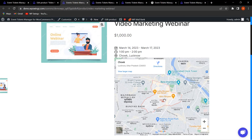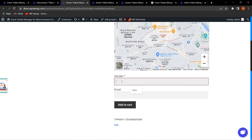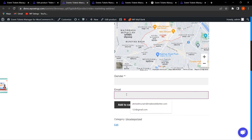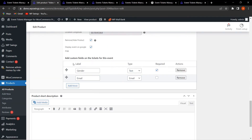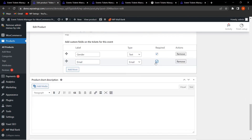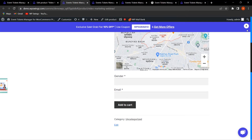The Google Maps API integration shows the live location of the event to customers. The custom fields — Gender and Email — are also displayed on the product page. Gender is mandatory, while Email was not set as required. To make Email mandatory as well, check the required field option, click Update, and after refreshing, both fields will be mandatory for customers to fill in before purchasing.